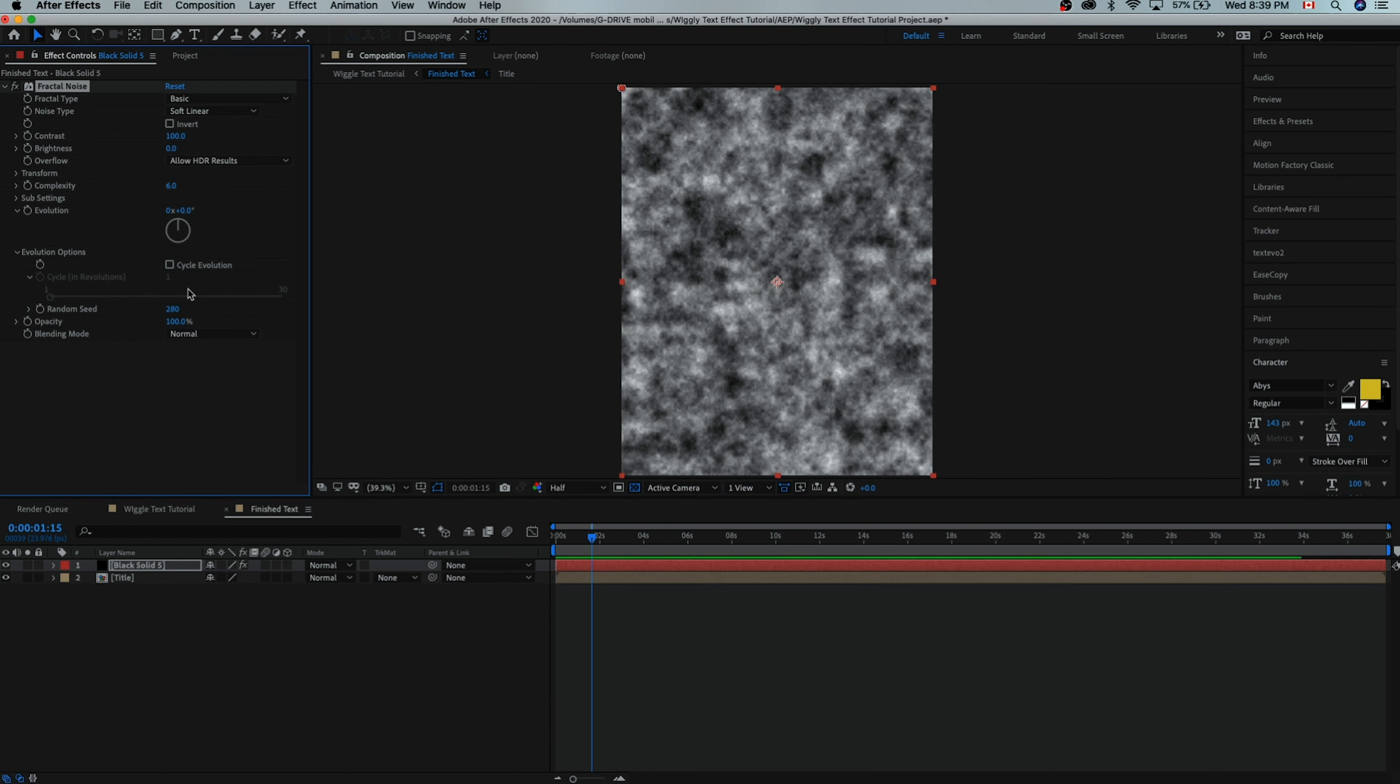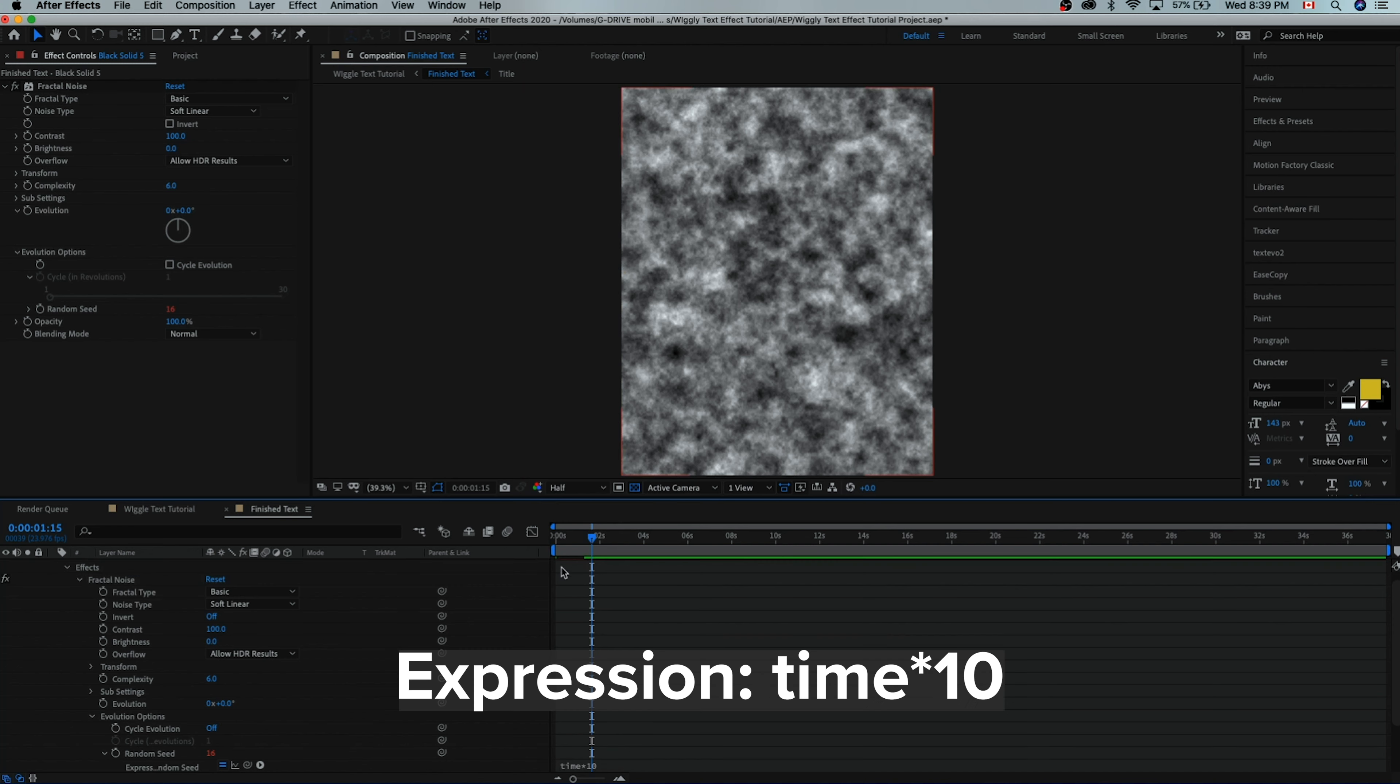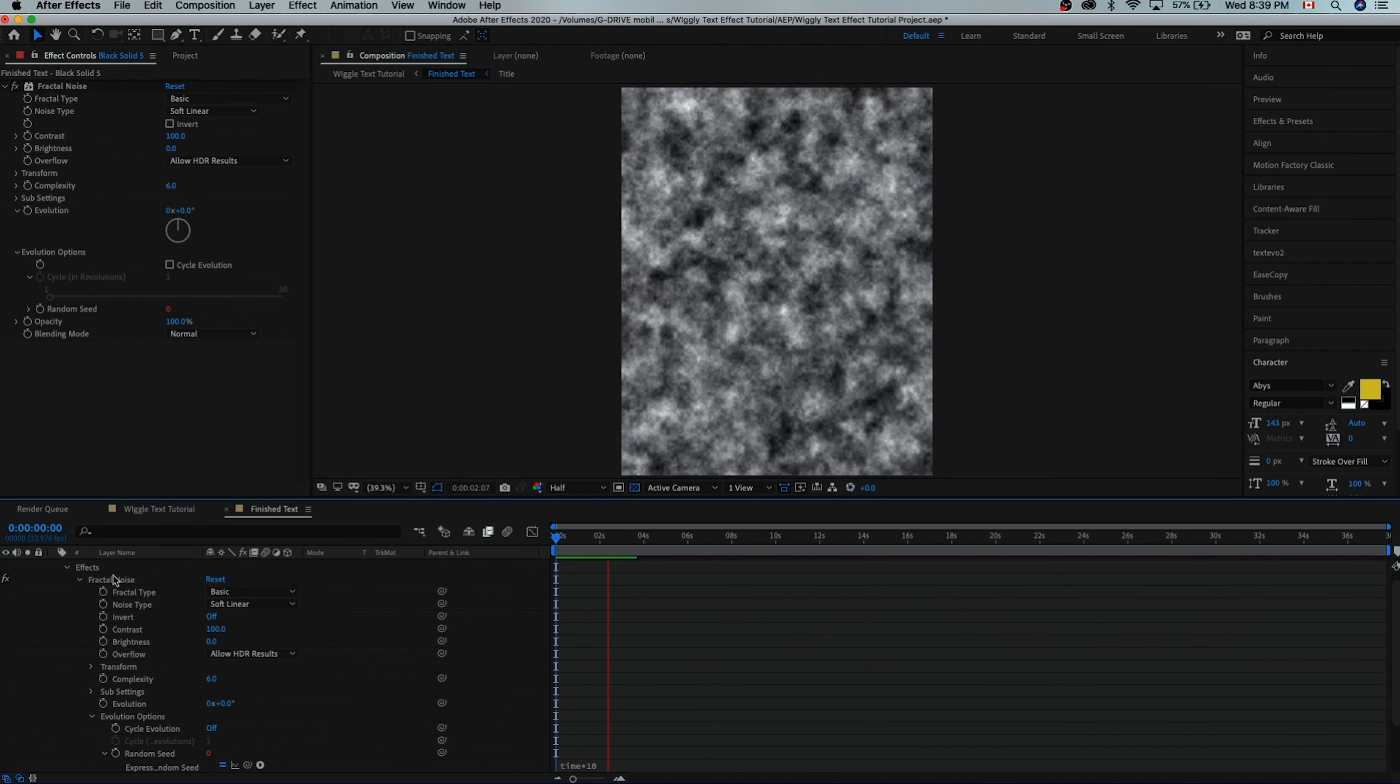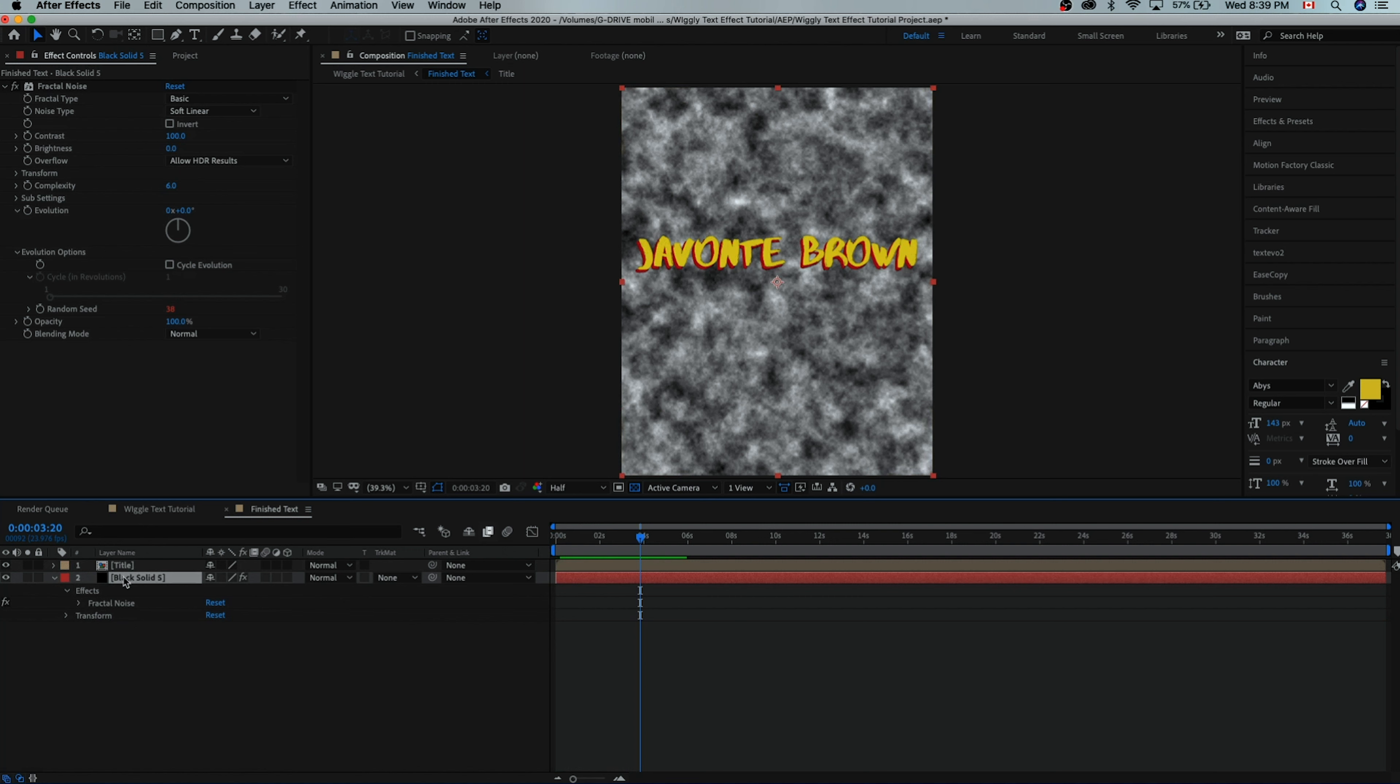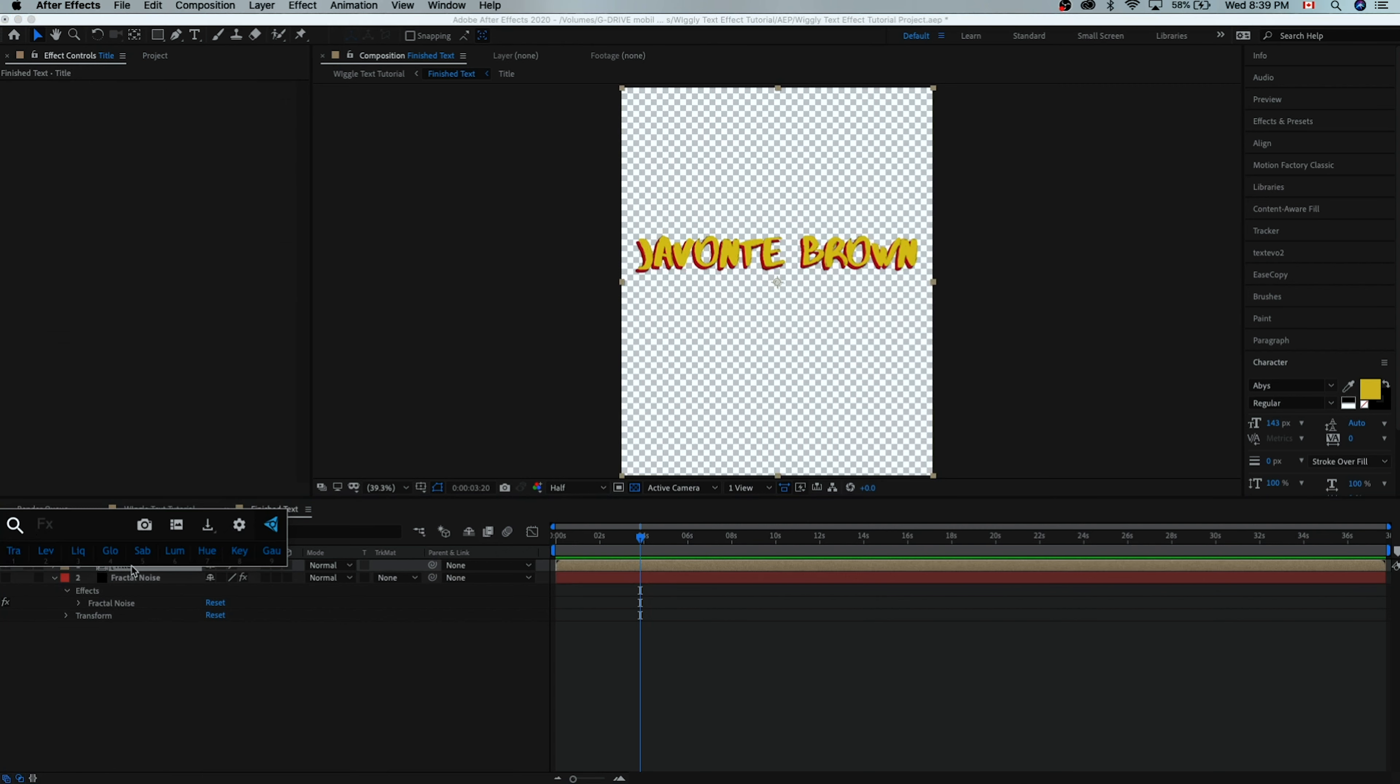We have this option called random seed. As you move the random seed around it starts to change, so we're going to animate this property so that it constantly changes. We'll hold our option key if you're on a Mac, or alt on a PC, and left click. That lets us write in some code. We can use expressions to animate how this moves. So we're going to write time times, which is shift and then 8 to get that little star icon, 10. And now when we play this back you can see that we have this little animating fractal noise thing. But now we need to apply this fractal noise on the black solid to the title. So we're going to first turn off this black solid, and actually let's rename this to fractal noise just so we know what we're working with here.